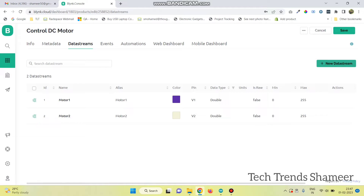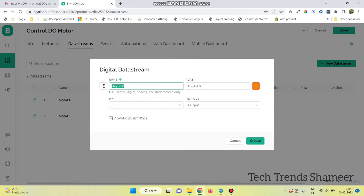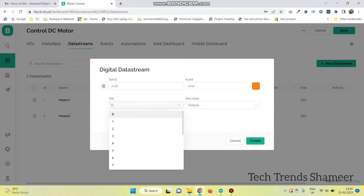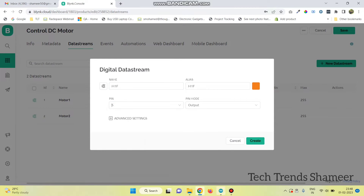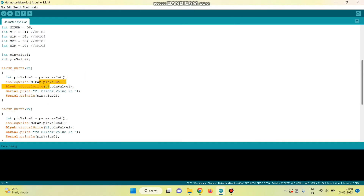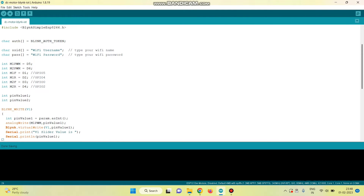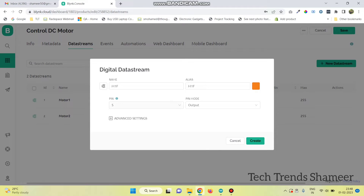Now again click on new data stream and select the digital pin. Here give the name motor1 in forward direction and select the pin number as 5. This pin number we need to select based on the variables declared in the code — here we declared D1, and the corresponding GPIO pin is 5. So I am selecting 5. And click on create button.